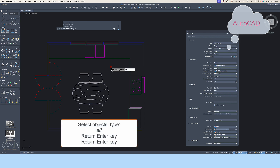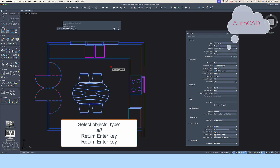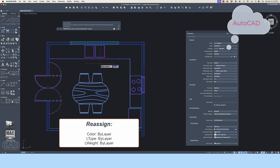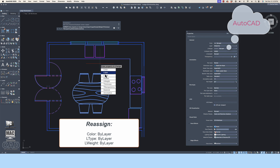Read the command line, where AutoCAD asks you to select objects. Instead of picking them one by one, type the word ALL and press Return/Enter, then Return/Enter one last time. You have now selected all of the objects in the file at one time. Go through the menu of change property options to reset the color, line type, and line weight back to ByLayer.